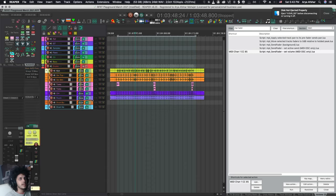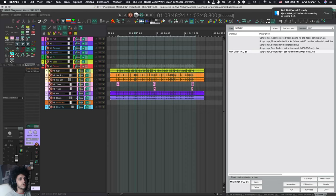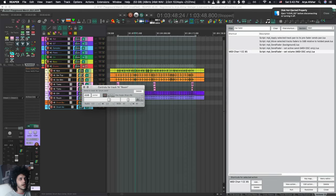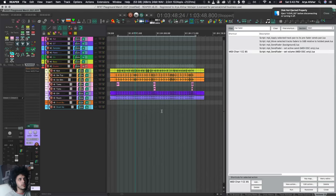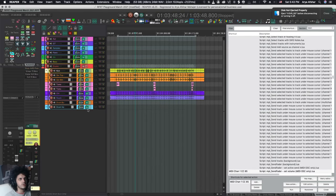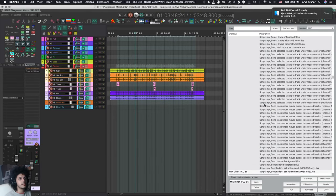So instead of sending from all of my drum tracks to that, you can do this by holding shift and dragging, and now they all will have a send going to that track.